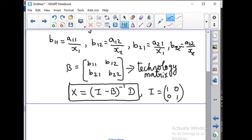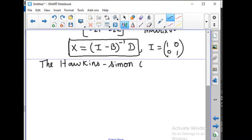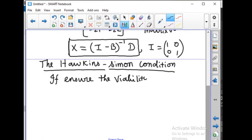The formula is x equal to (I minus B) whole inverse into D. Now this leads to a condition — that is the Hawkins-Simon condition. Hawkins-Simon condition ensures the viability of the system. If B is the technology matrix, then the Hawkins-Simon conditions apply.